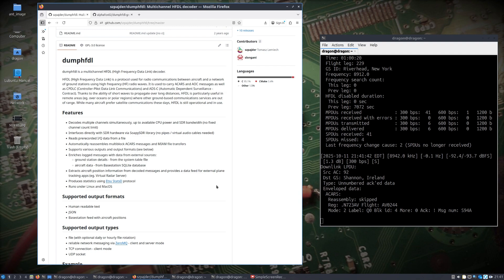The point of this video is retesting some applications that have been around for a while in Dragon OS, this time focusing on dump-hfdl, which decodes HF data link transmissions from aircraft. I started out thinking I'd just verify dump-hfdl worked with an AirSpy HF, but I ended up going down a rabbit hole because the developer really packed a lot of features in here — a lot of supported output formats and types. I really wanted to not only receive and decode the data, but get it into Grafana.